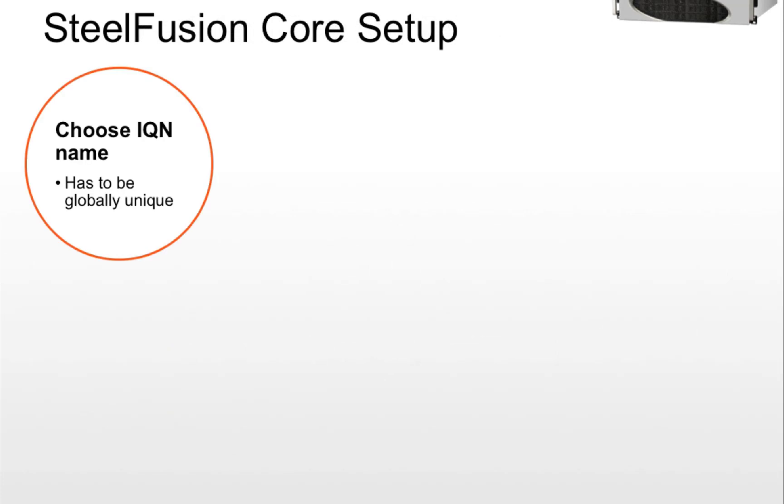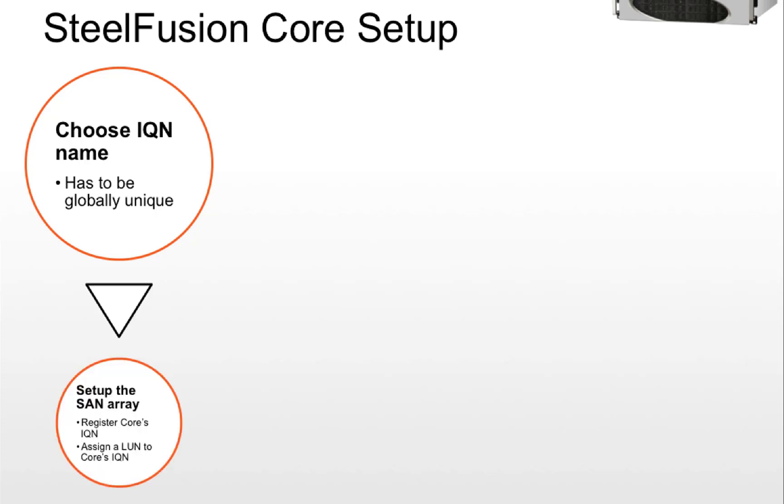Let's look at SteelFusion setup. First step is to choose IQN name onto our core which will be allowed on the backend storage. This IQN number has to be globally unique. Then we set up the SAN array. We add a portal to the core.